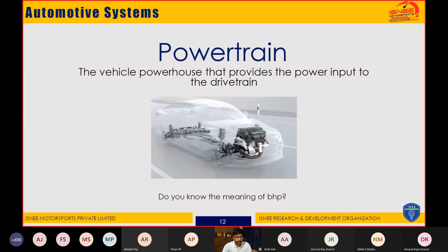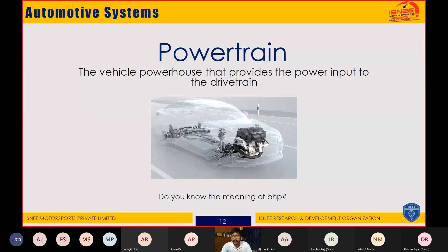The powertrain is something that provides power — a powerhouse that provides input to the drivetrain. In other words, we can say it is the engine and transmission, or motor and transmission unit combined together. The engine is your powertrain, so engine and transmission combined we call the powertrain.